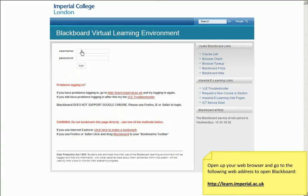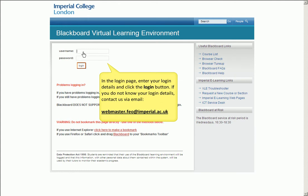First and foremost, open up your web browser and go to learn.imperial.ac.uk. This opens up Blackboard. When the login page appears, enter your login details and click the login button. If you do not know your login details, contact us via email at webmaster.feo at imperial.ac.uk.